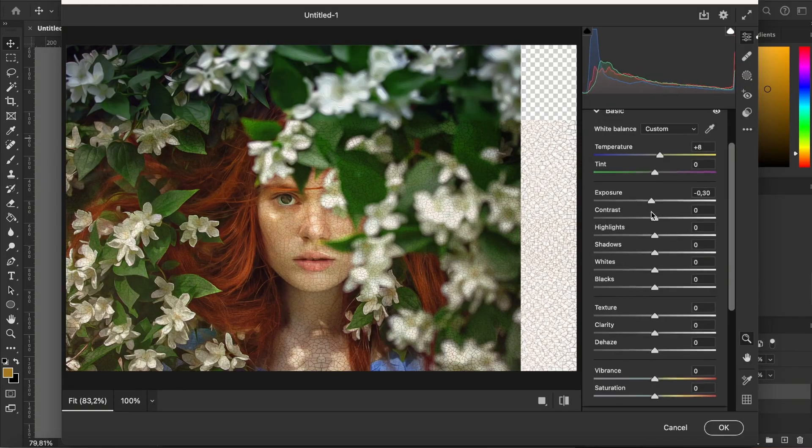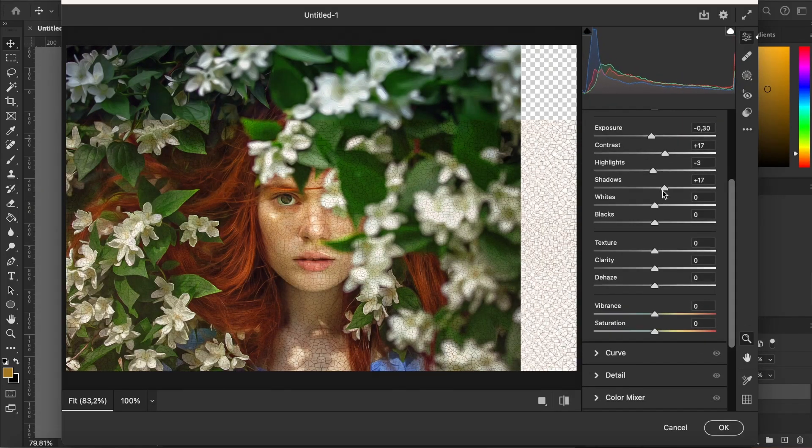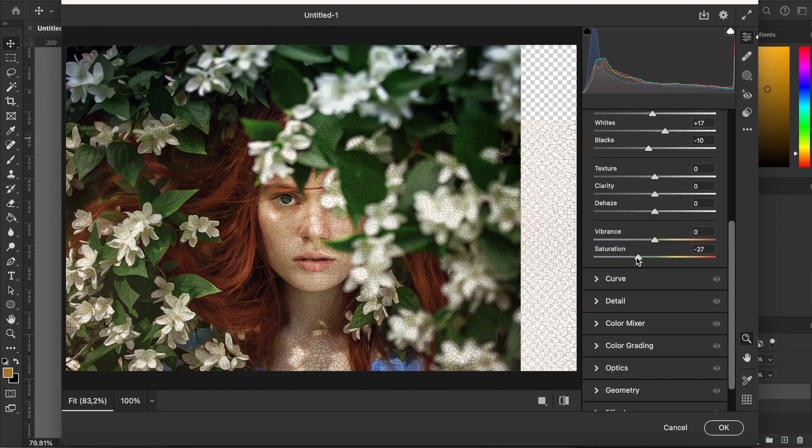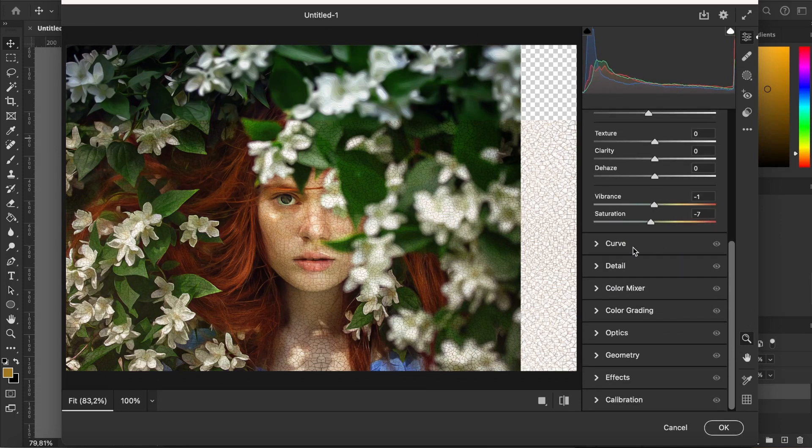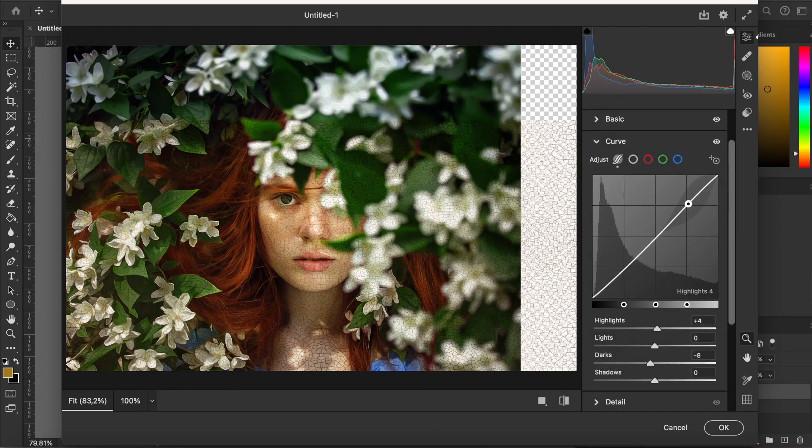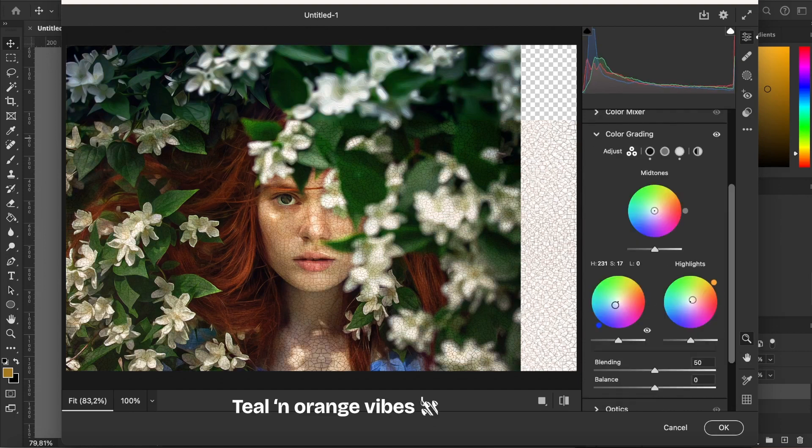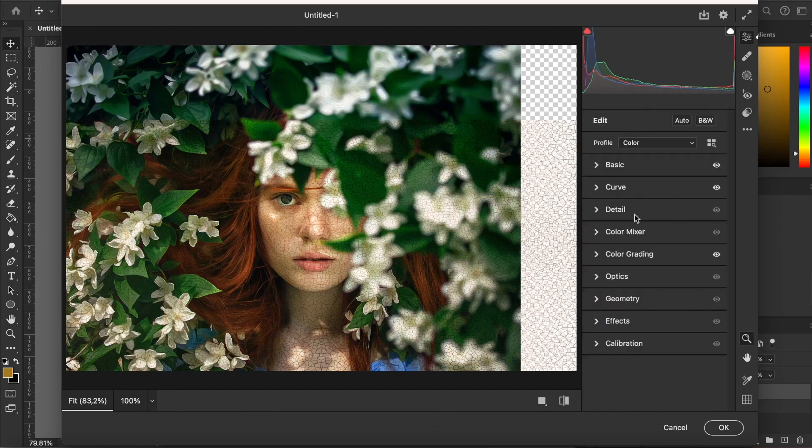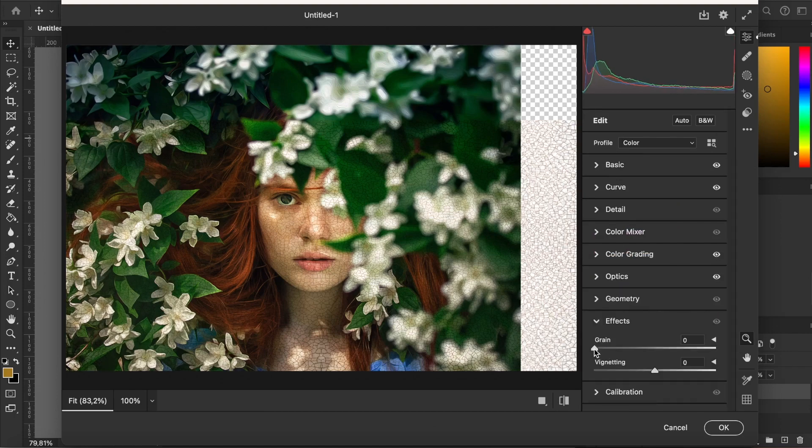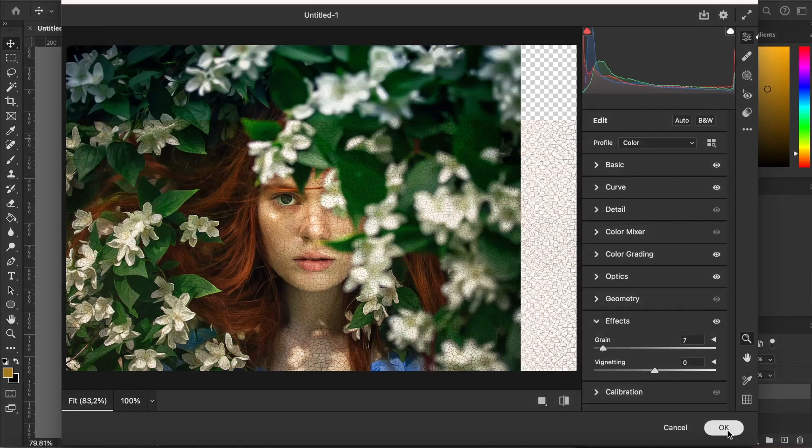I adjust the basic settings a little to have something a little more contrast and detail. I then make a nice S-curve like in the movie. I then add a teal and orange side with the color grading part. And finally, I add just a little vignette for a more dramatic side.